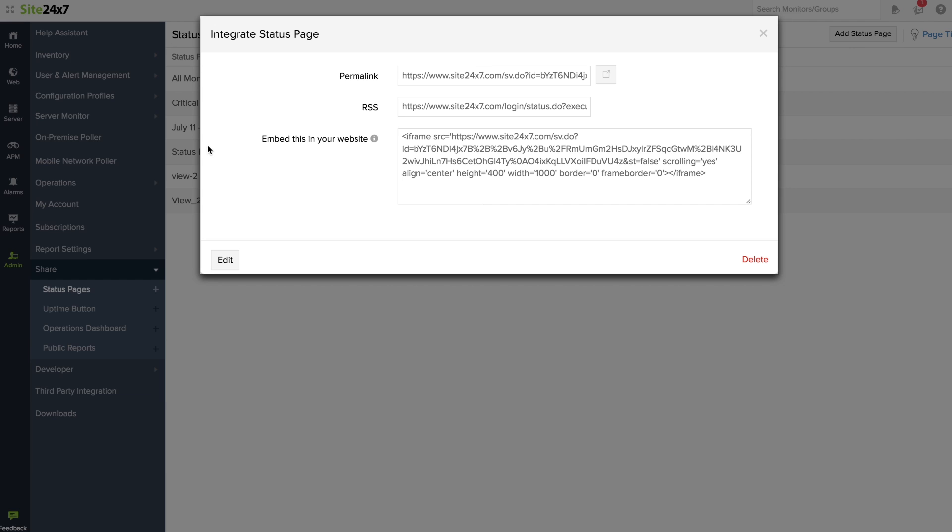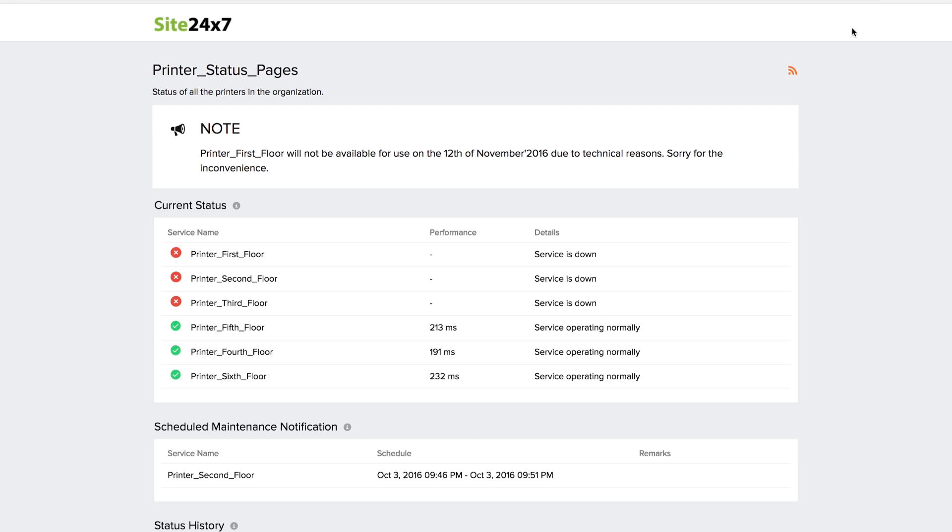The permalink that pops up now can be shared with your customers and accessed without a login. Here is a brief overview of the status page capabilities.